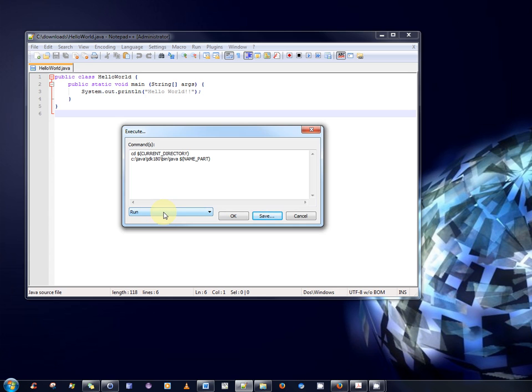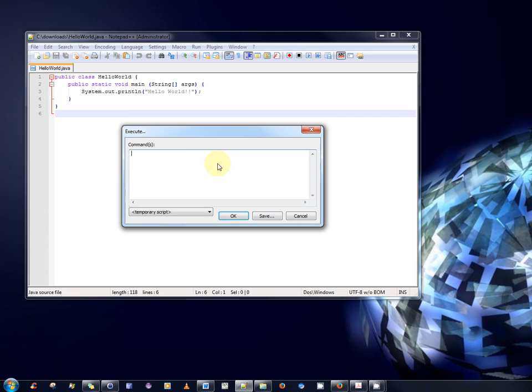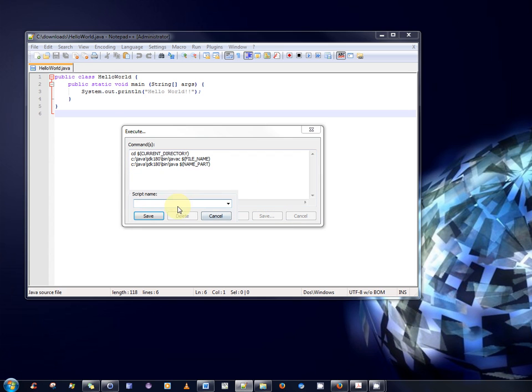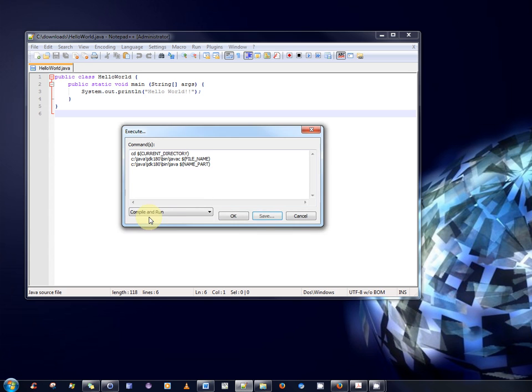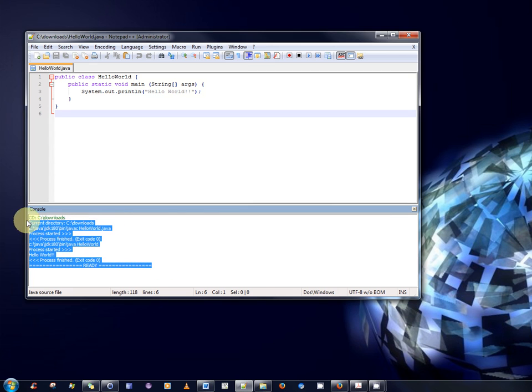Now, I'm going to save one more command script. So, I'm going to select temporary script again, which should reset that as it did. Perfect. And now, I'm actually going to put in the option to compile and run all in one. So, this was originally our compile command. This was originally our run command. So, I'm now going to say save. And I'm going to choose the appropriate name, which is compile and run. And click save. And then click OK.